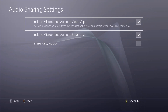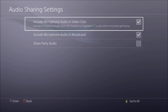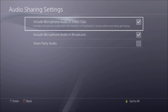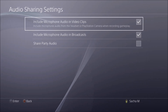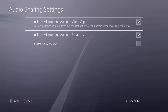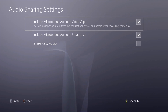"Include microphone audio in video clips" — that will include anything you say in the video clips you take with the share button in game. That's how I record my videos and commentary: I hook my headset with my microphone up to my controller and speak from there.